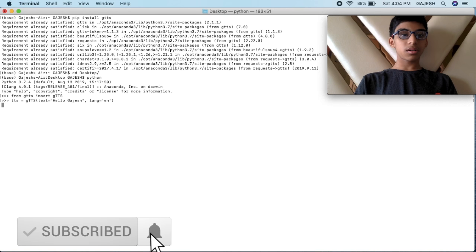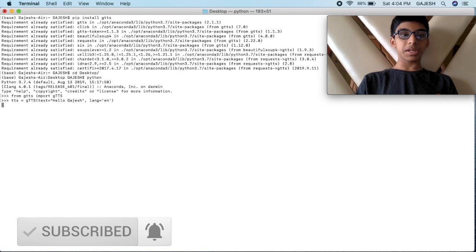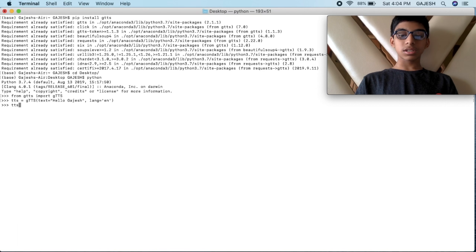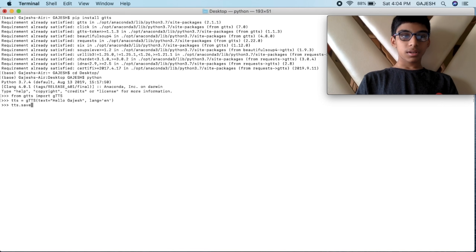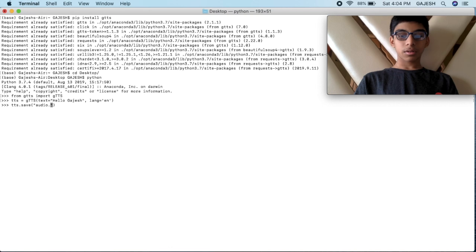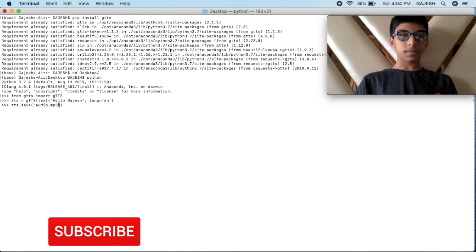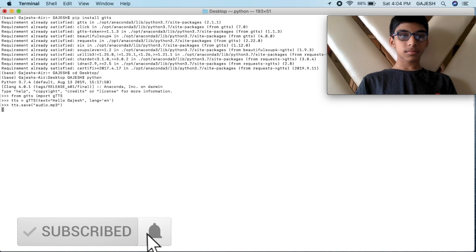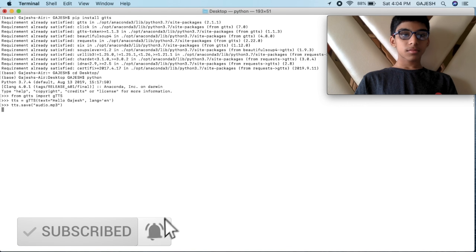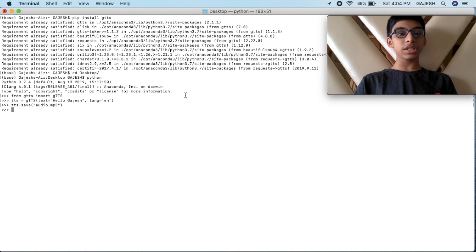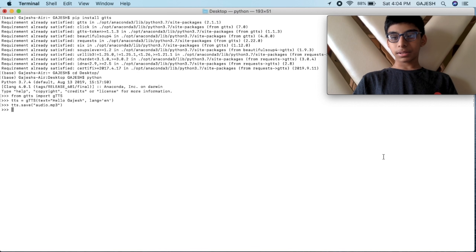Now I am converting text into speech. Next, you have to write gtts.save and write the file name. I will write it as audio.mp3. Now your text is converted into speech. Let's hear it.